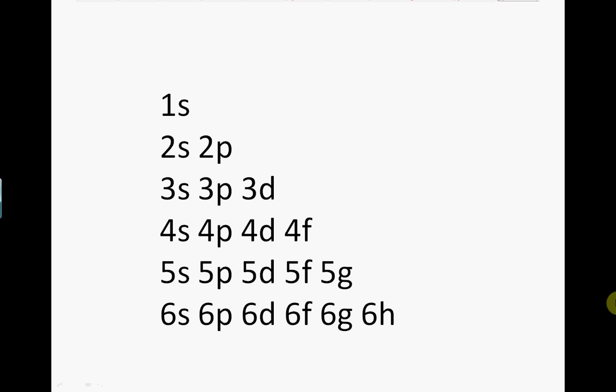One way to work out the filling order of subshells is to write out the subshells in a list in a triangular shape like this. You now have to fire arrows diagonally going down. The order in which the arrows strike the subshell gives you the order.